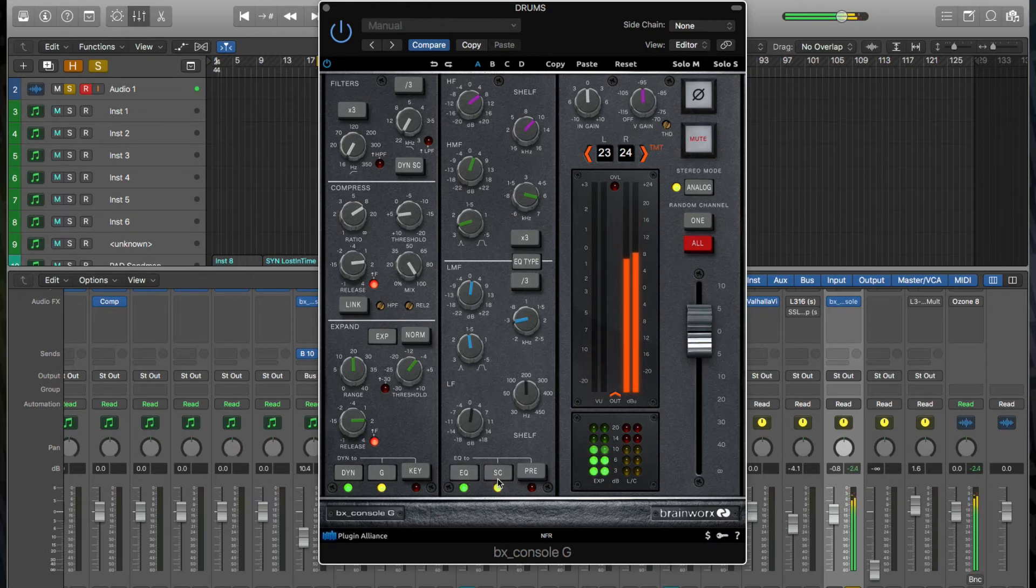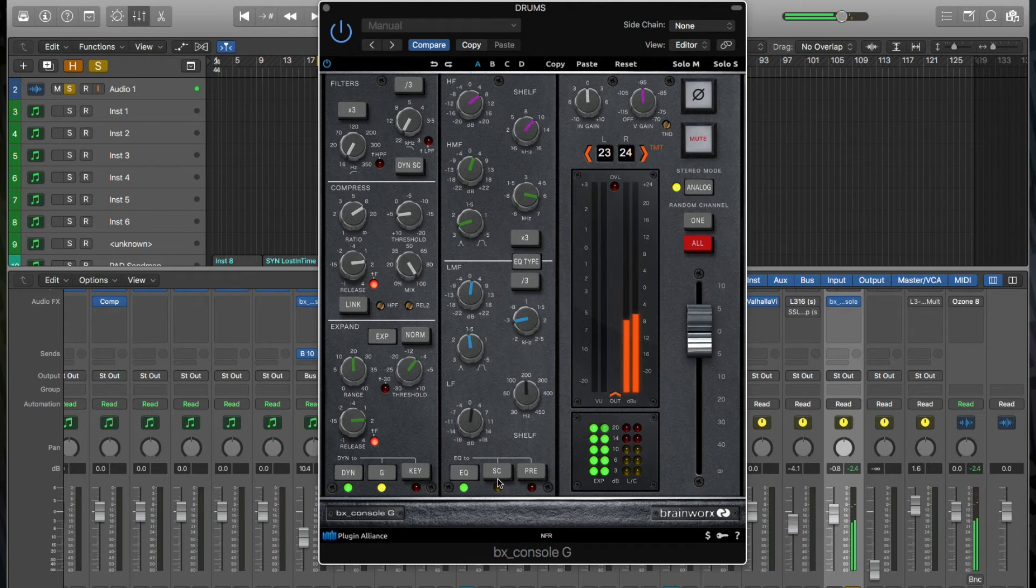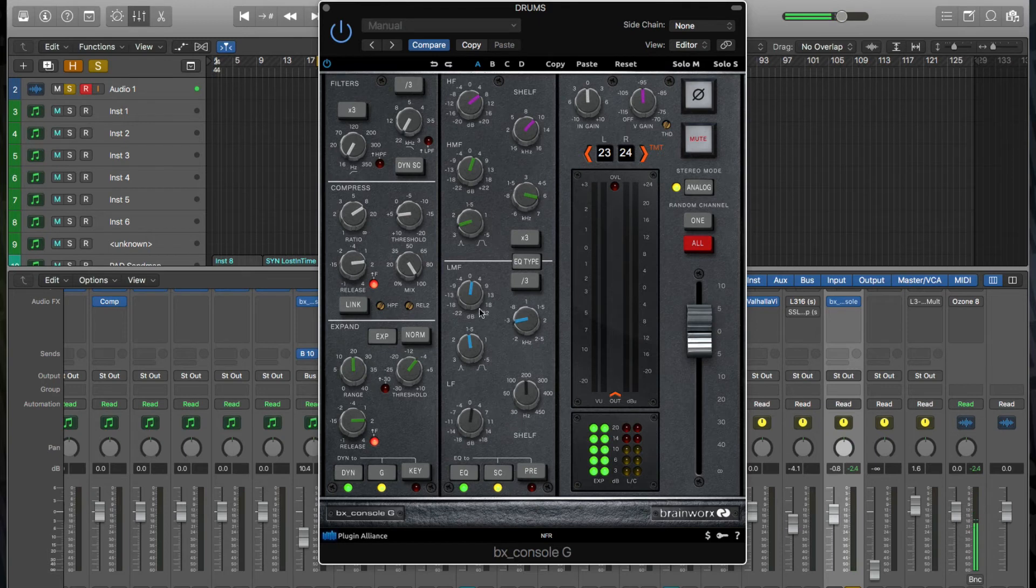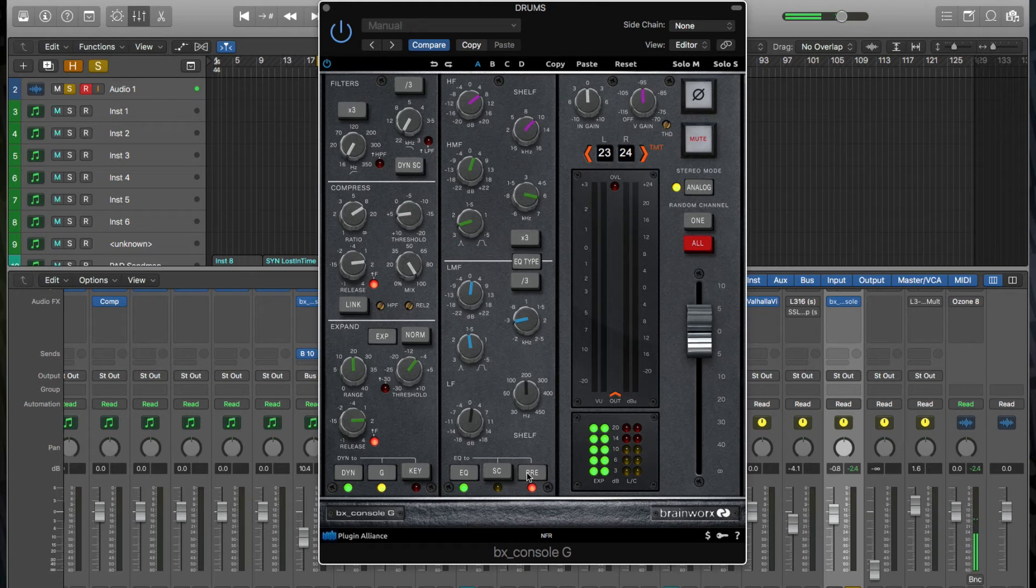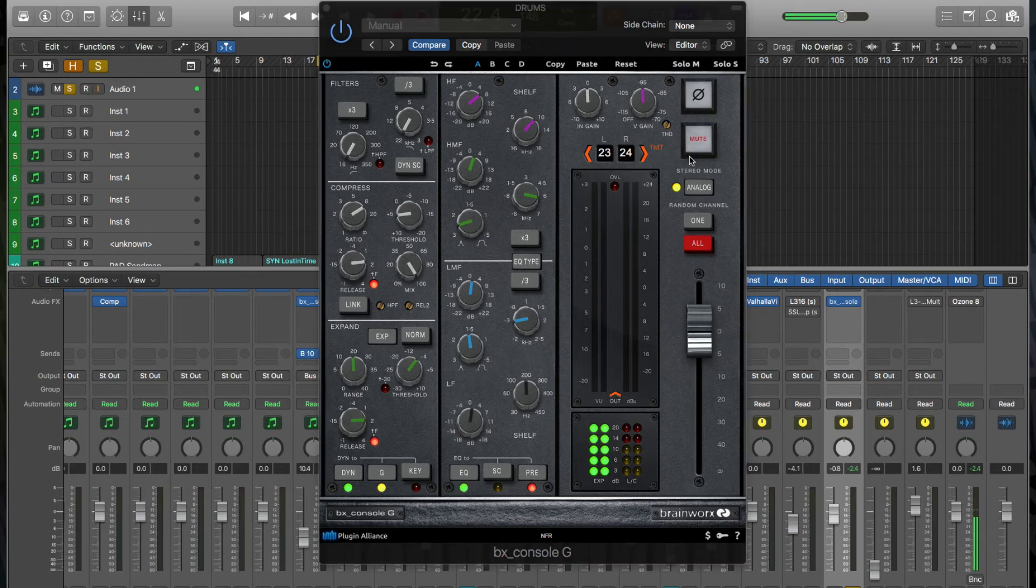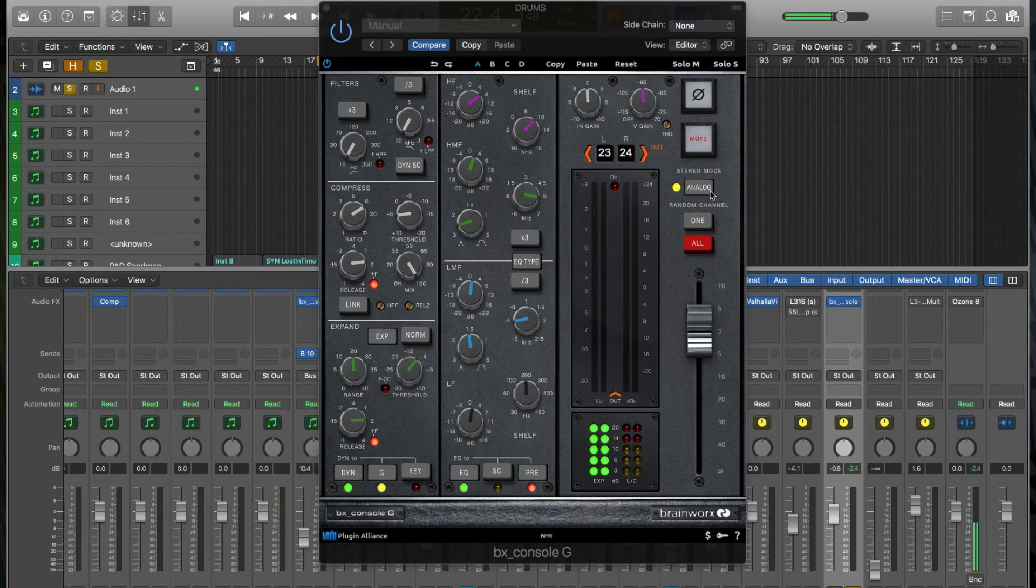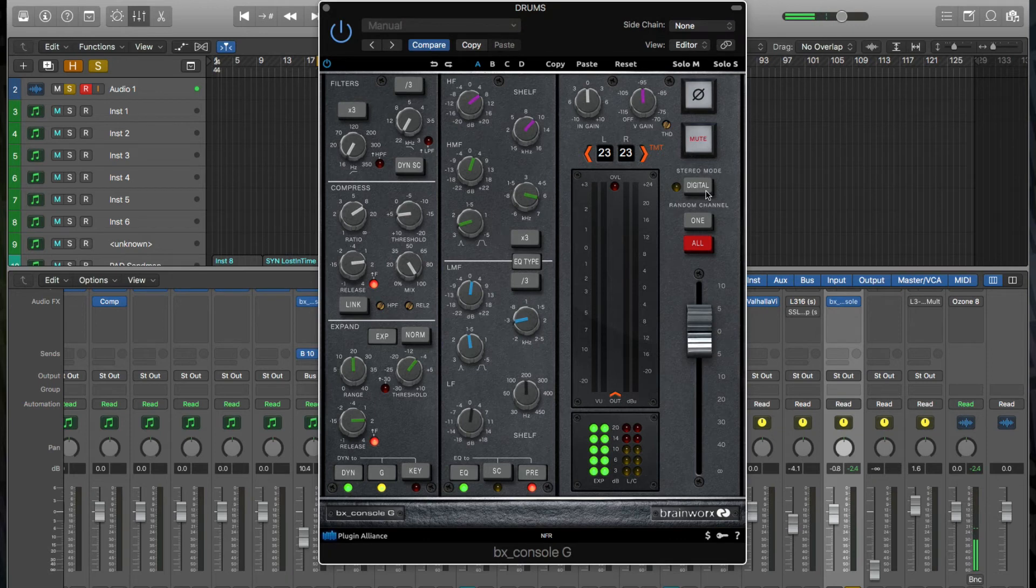And then you can put the EQ before the signal chain or at the pre-engaged. So before the signal chain with the pre-engaged, and then up here, we've got the ability to either use analog emulation or digital.